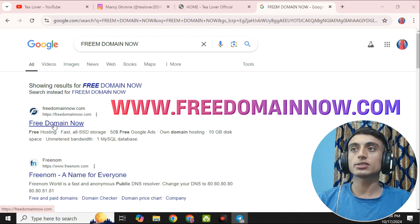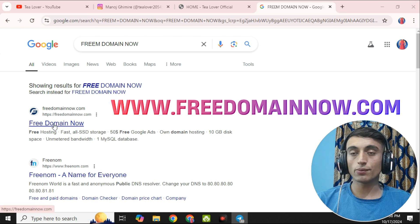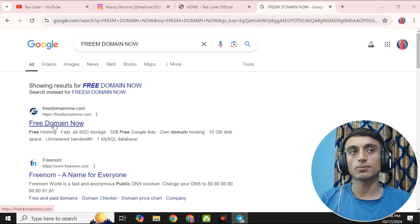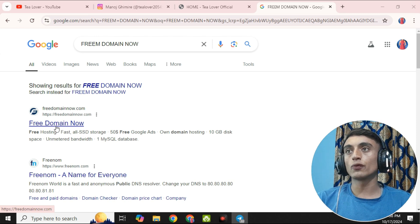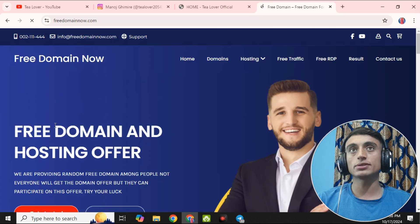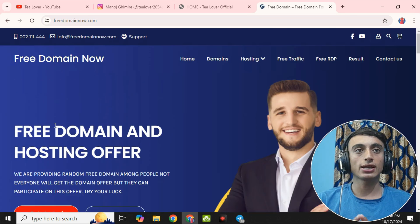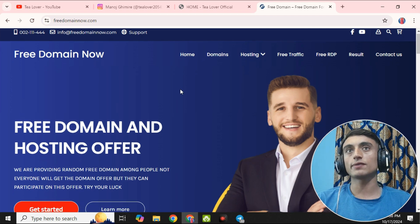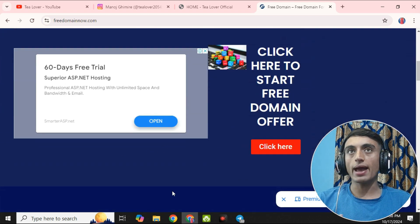Right now we are discussing about the domain part only. We will make a separate video regarding hosting in the next video. For now, go to the freedomainnow website — this is the home page by which you can get the free domain and hosting. Let's have a look at this website and check if it works.